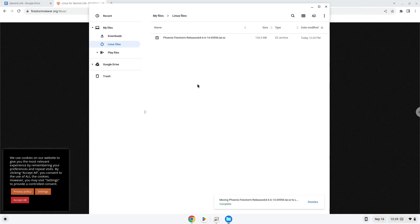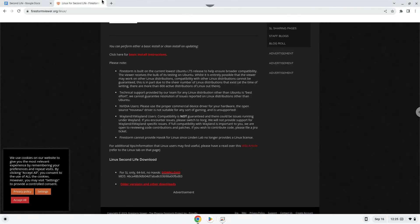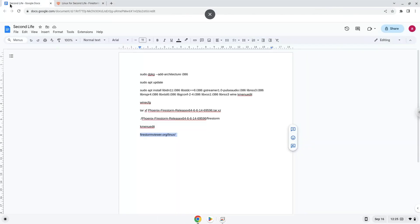Now we will continue to the next step, which is to run several commands in a terminal that will install the game. All the commands are in the video description. Now we will copy the first command and open a terminal session from our app menu.